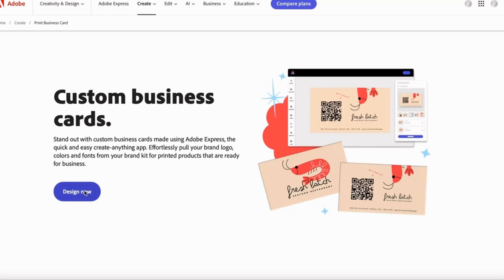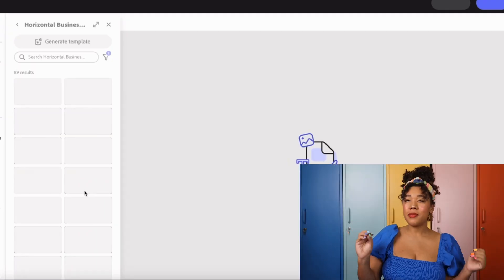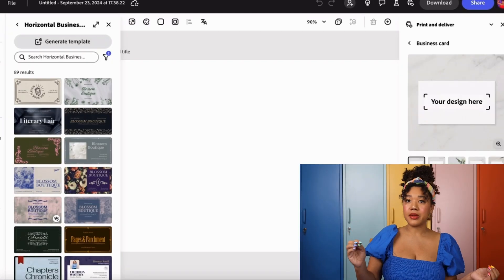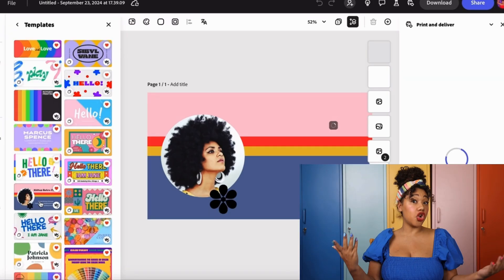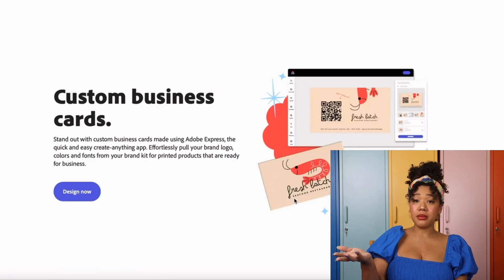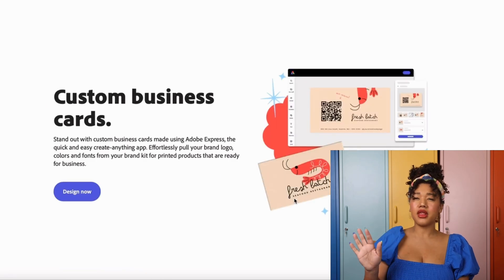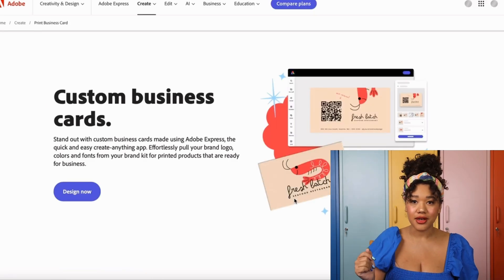Once the logo is ready, you can use it for your business card. Start with a business card template in Adobe Express and design your own card. Try starting with a background from the elements and adding your own custom design. Add all of your desired elements until the business card is exactly how you want it.